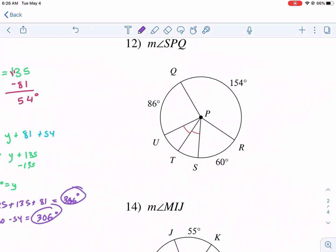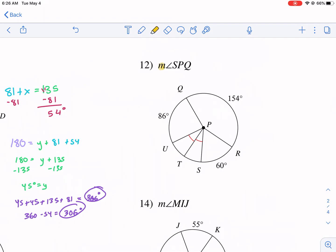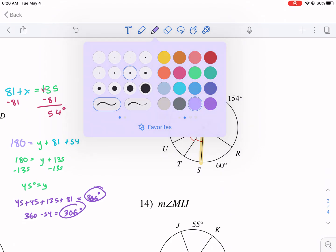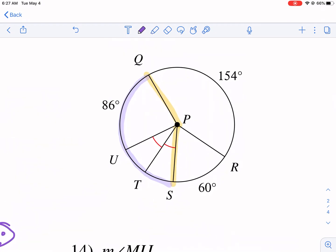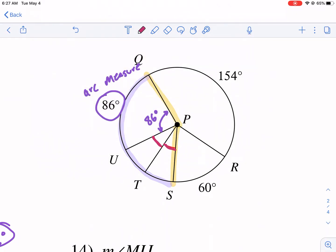Moving to number two — find the measure of arc SPQ. These problems mix central angles with arc measures. When an arc measure is labeled on the outside, like 86°, its corresponding central angle is also 86°. We need to find the two equal pink arcs.